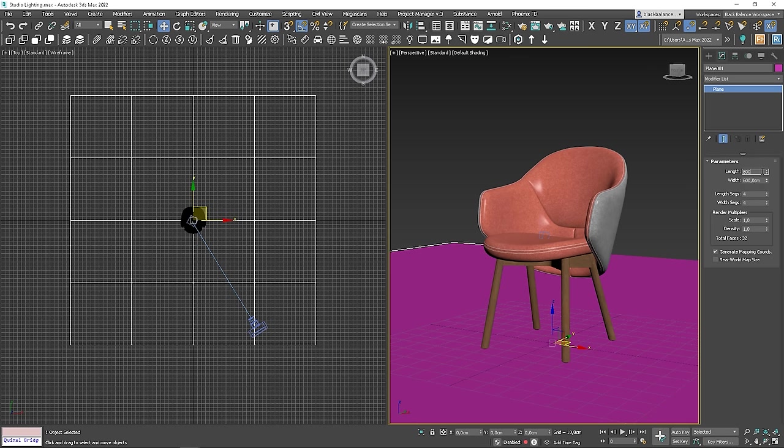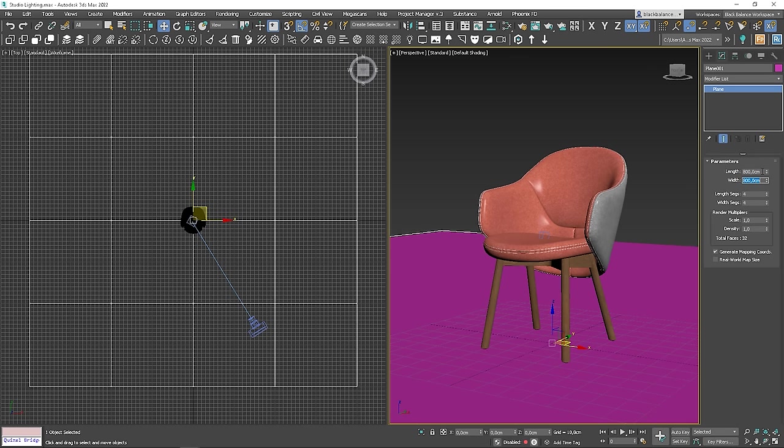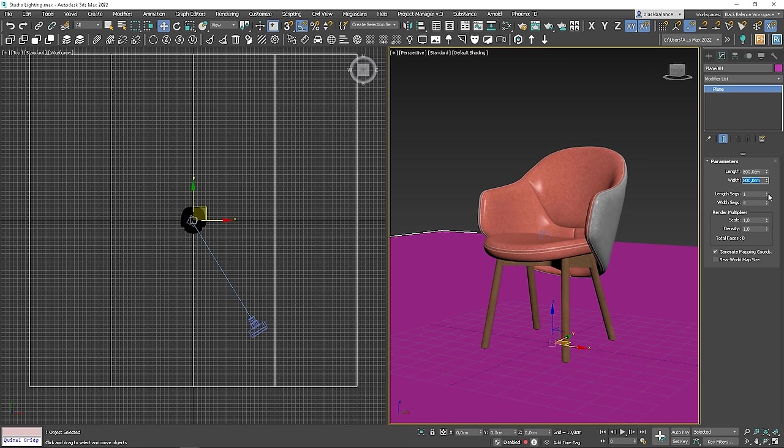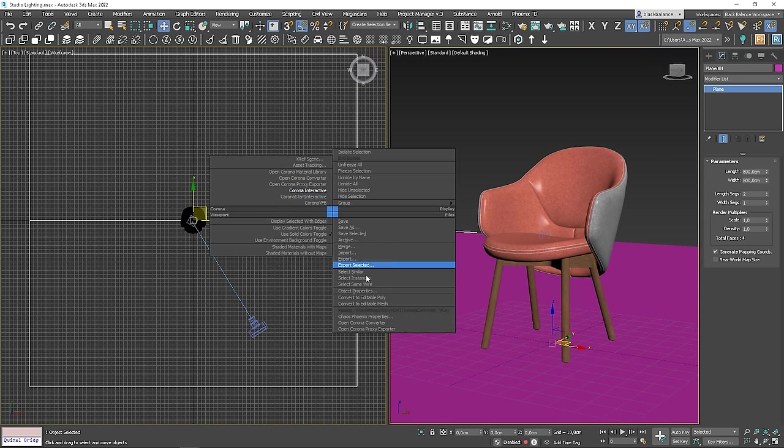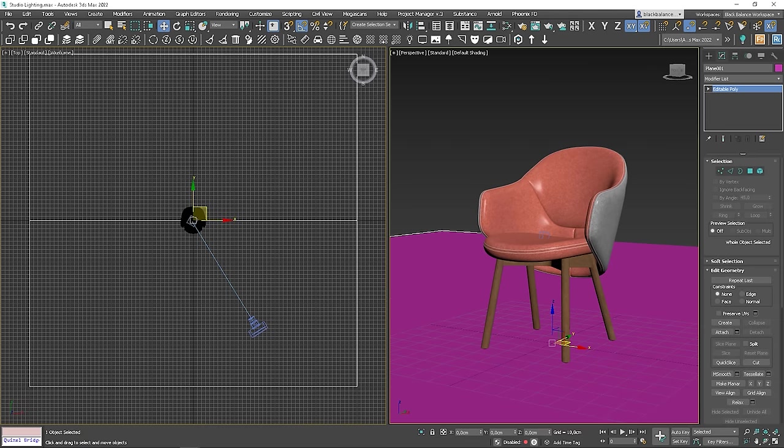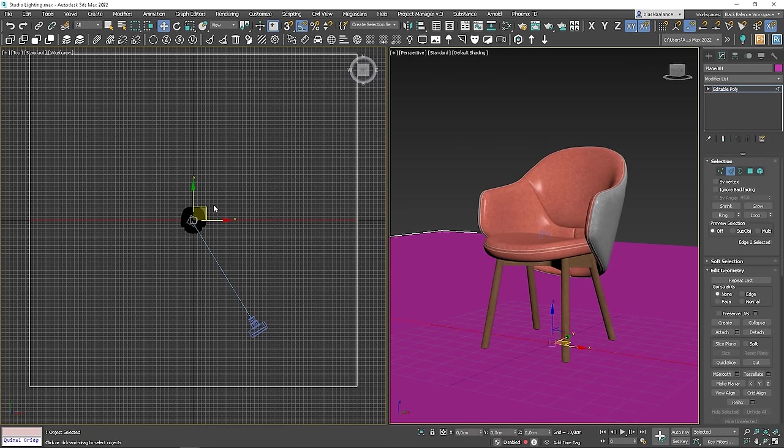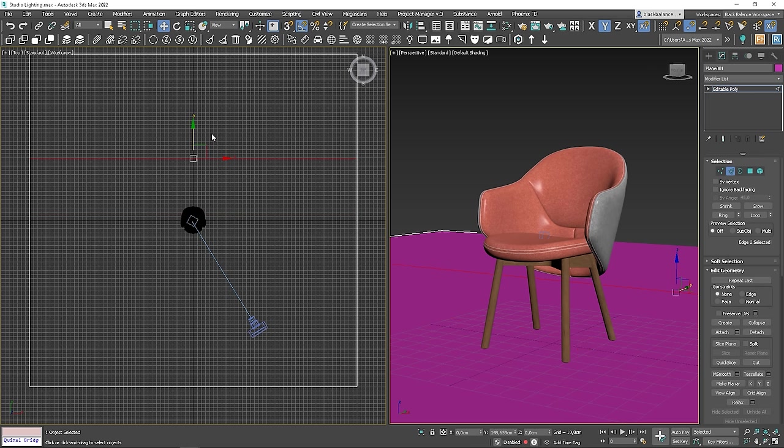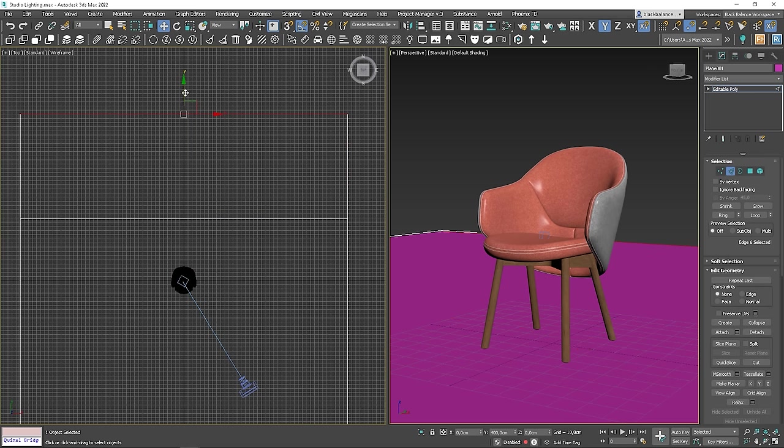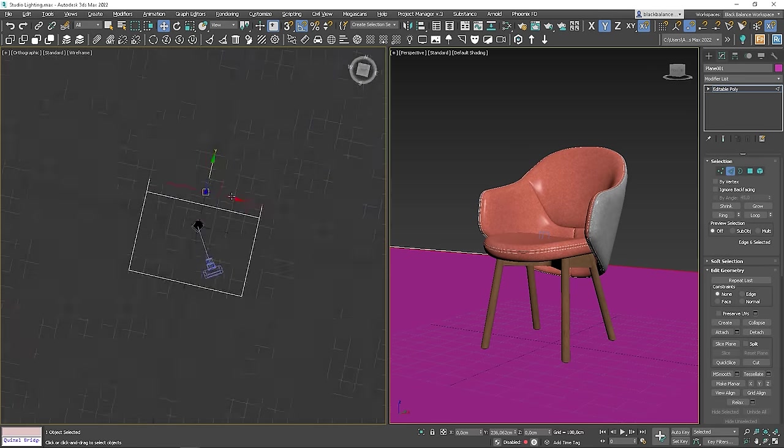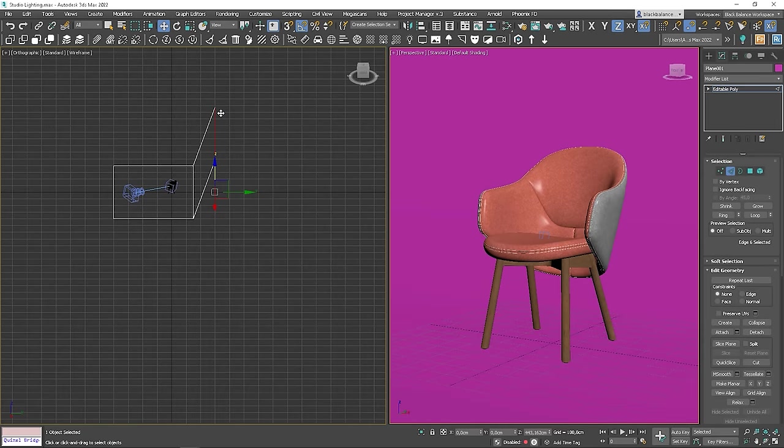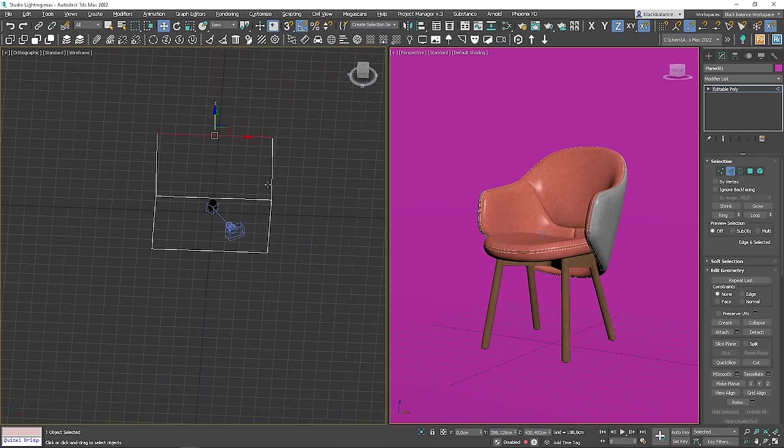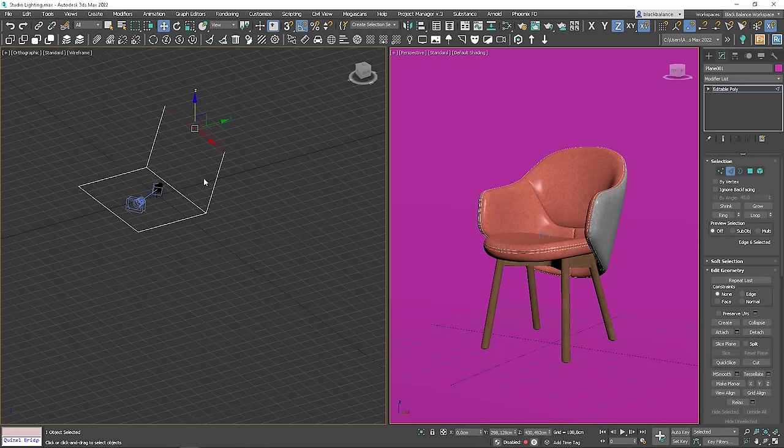I will increase the size a bit. Let's remove all the connections except one. Convert the plane to editable poly. I will move this segment behind the chair and move the end of the plane closer to the segment. Now let's move this edge up so we cover the whole frame with the backdrop. Looking good!